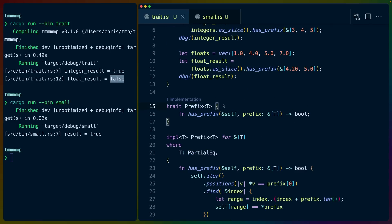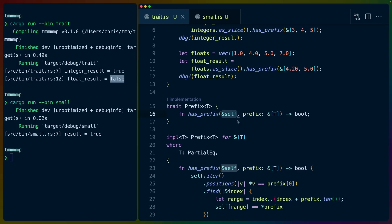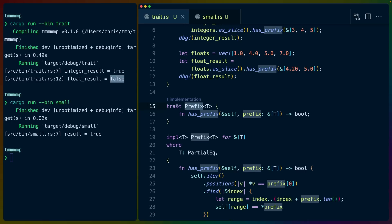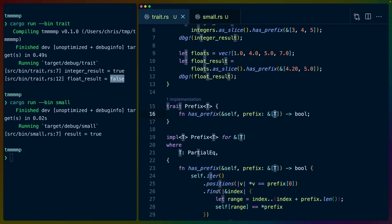The important point is that the has_prefix function works for both a vec of integers and a vec of floats — that's where generics come in. We have this Prefix trait — it's a completely made up trait. You can think of traits as interfaces in other languages. This trait defines a function called has_prefix. It's implemented for slices of some type T that implement partial equality. So we have some trait for which we have some generic type T, used to define the type of this prefix argument.